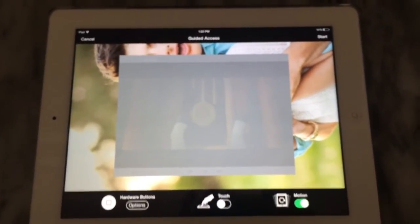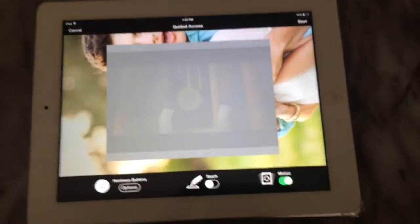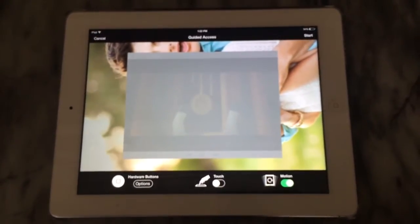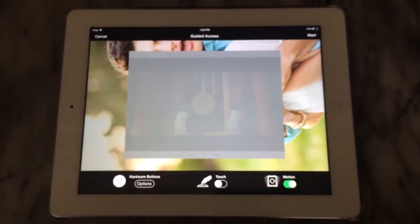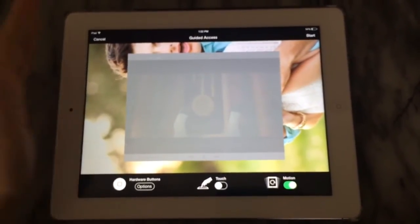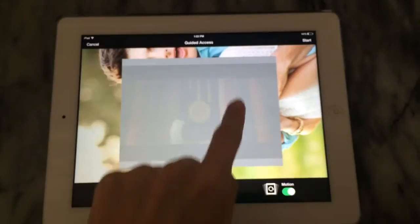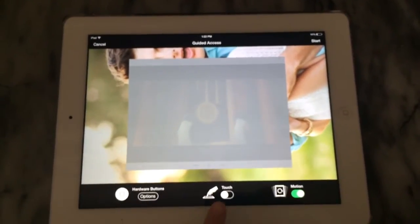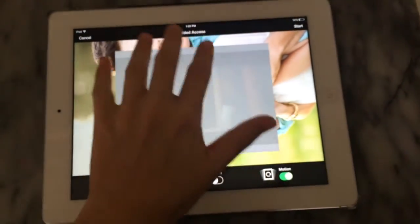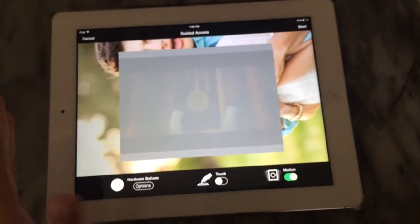In the guided access menu you have a couple of options. Each application you use will remember what you set for that one. I have it set to lock the entire screen right now. I'm going to turn off touch so that little fingers can't touch it, pause it, fast forward, or anything like that.